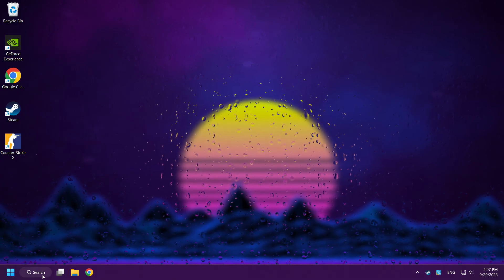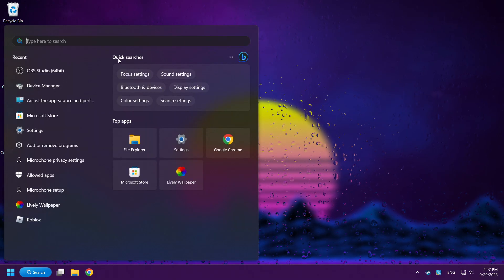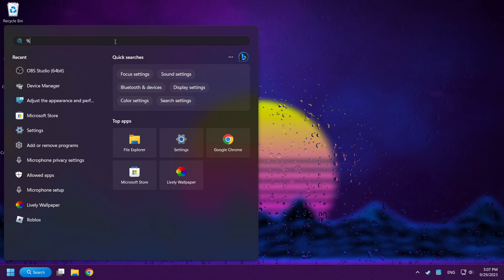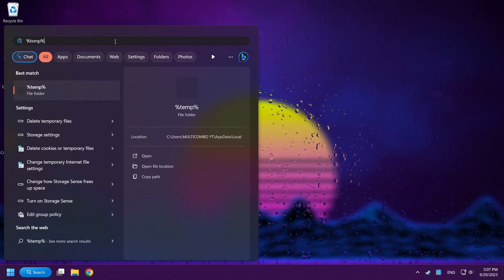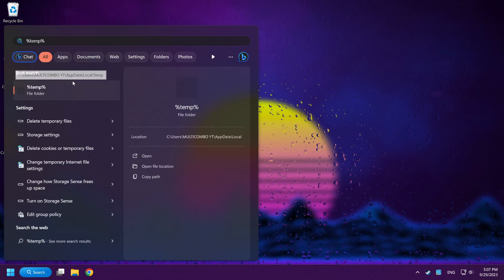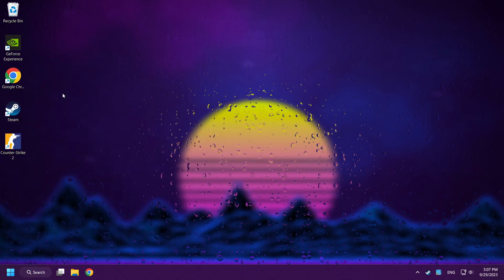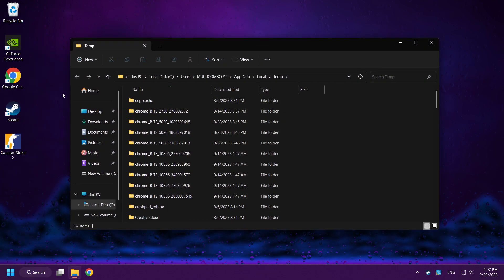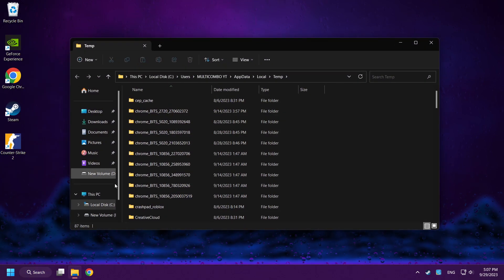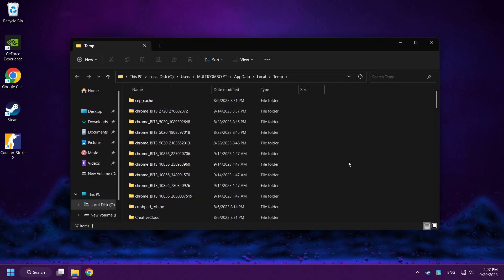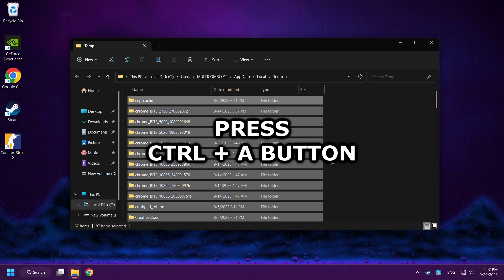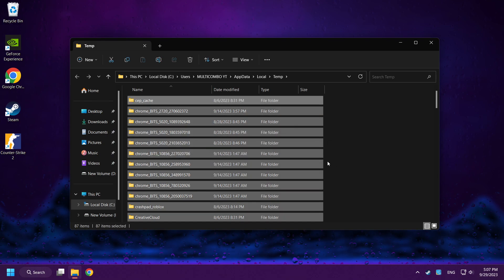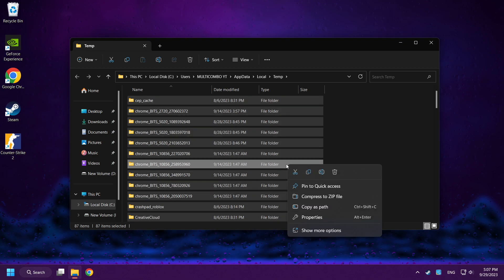Click Search Bar and type %temp%, then click the folder. Delete all files by pressing Ctrl plus A button, right-click and delete.